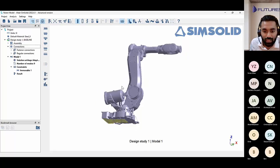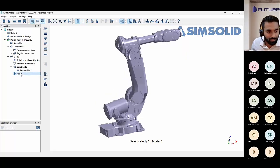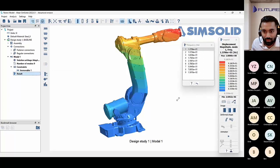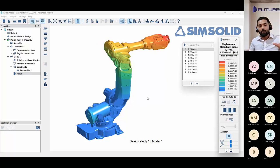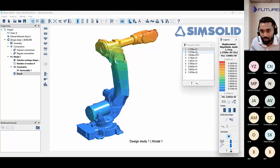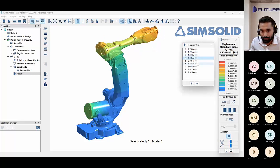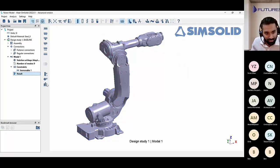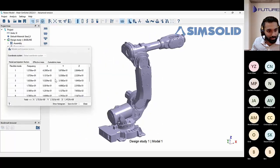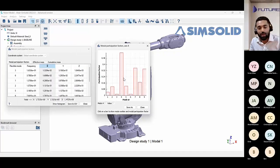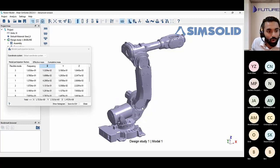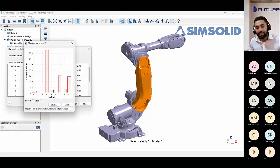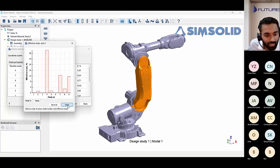It has evaluated the connections. I can now view results — displacements, animations — in about a minute or two from setup to results. We can see all the different frequencies. We also have modal participation factor, shown as a histogram to identify which mode has the highest participation. Effective mass is also available. This data can be exported as a CSV file for external calculations.